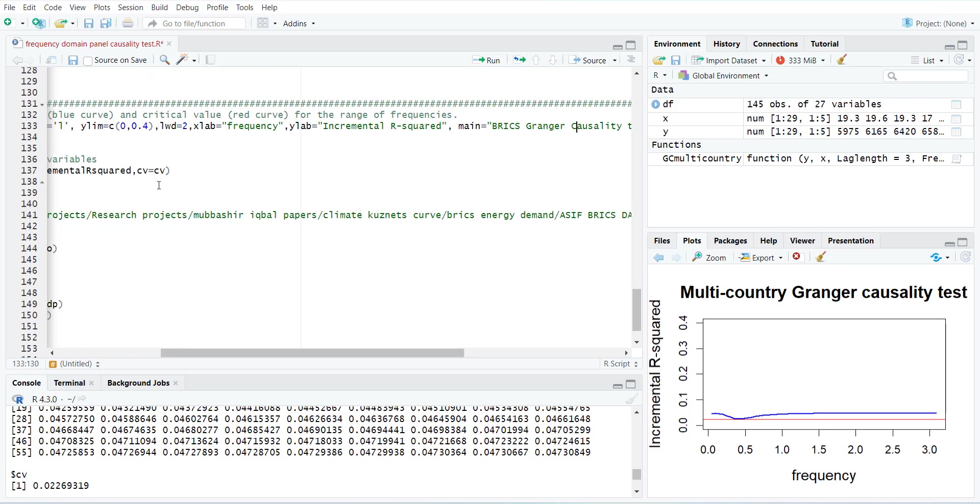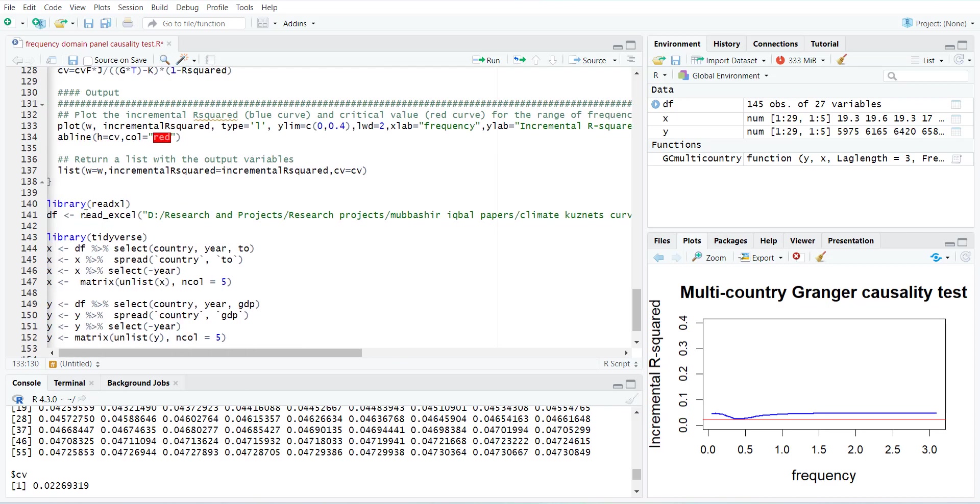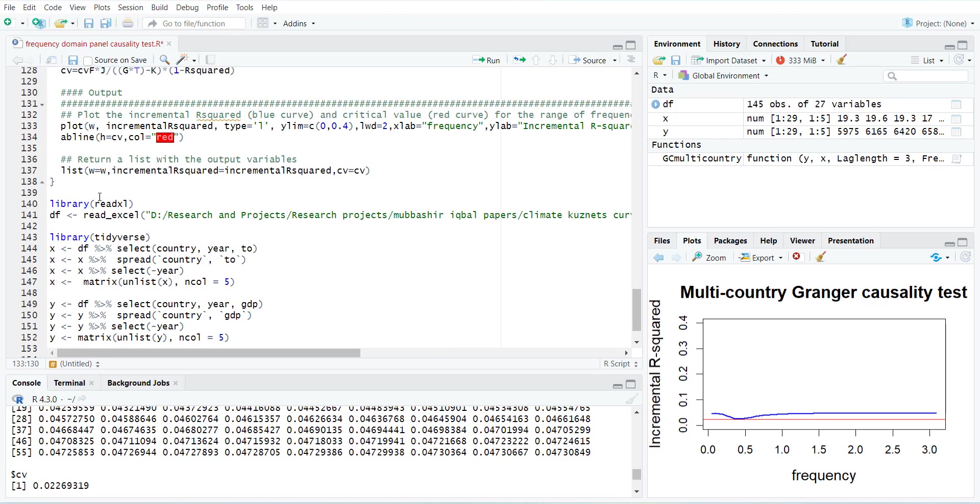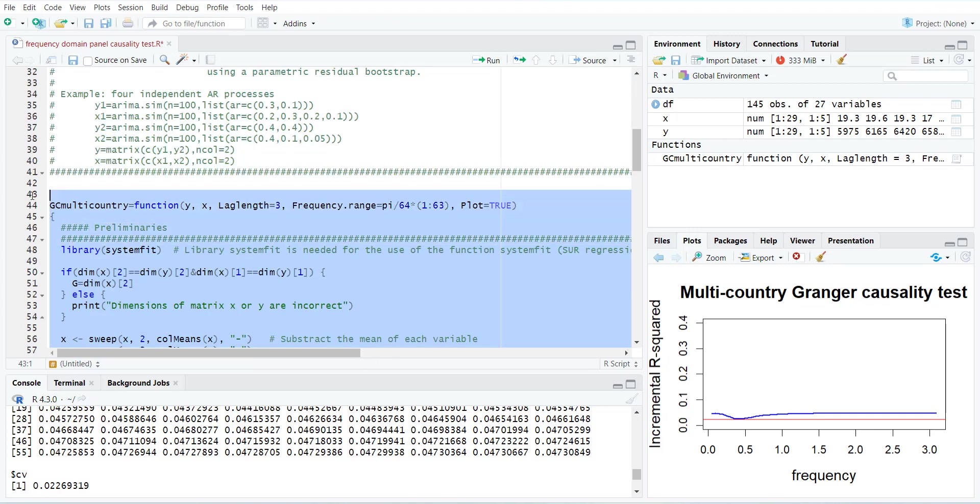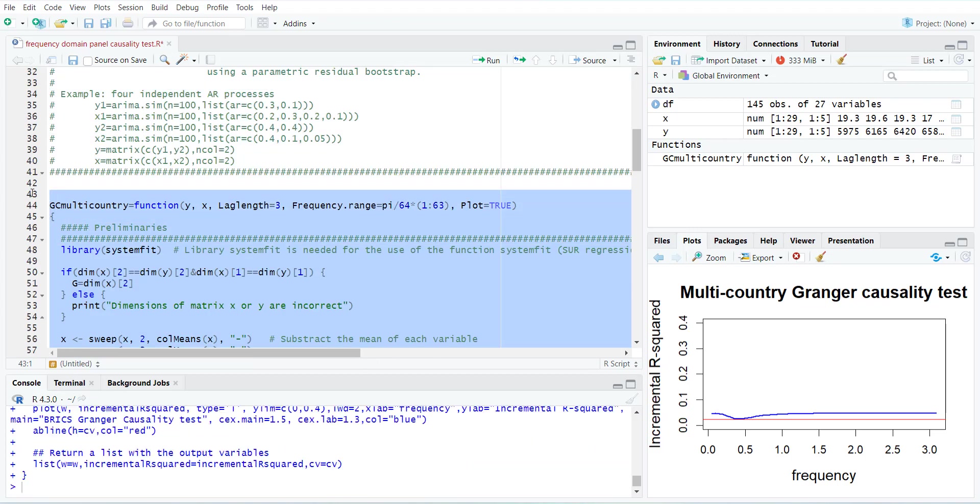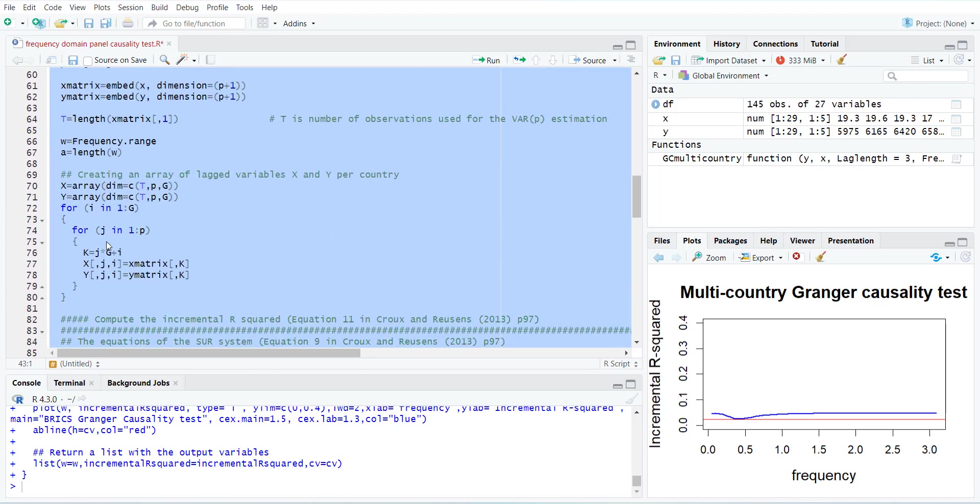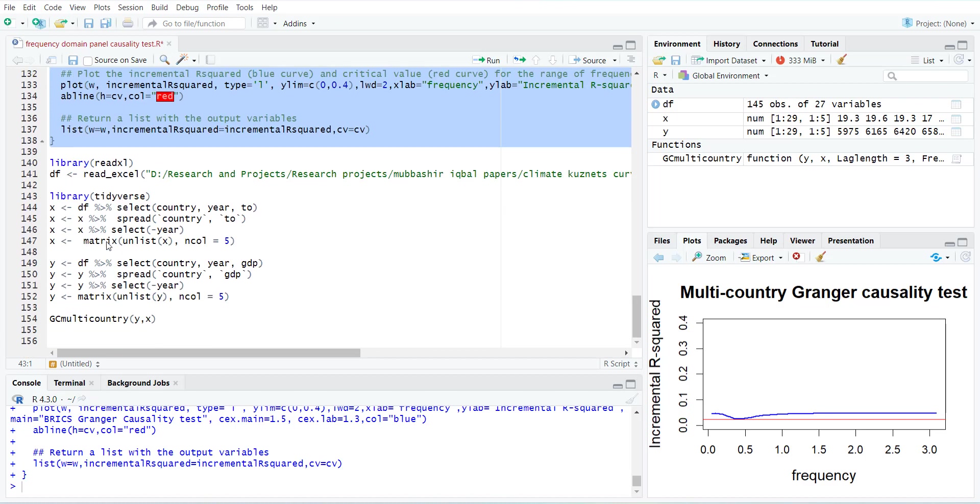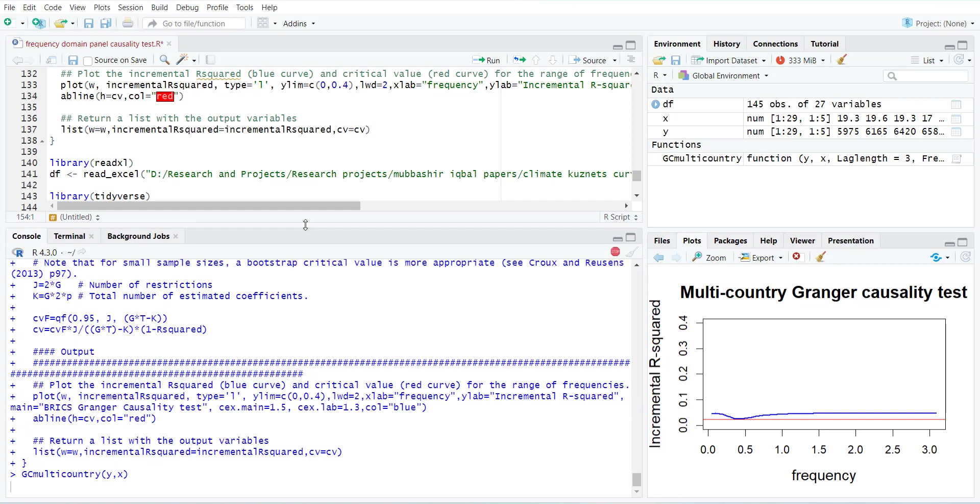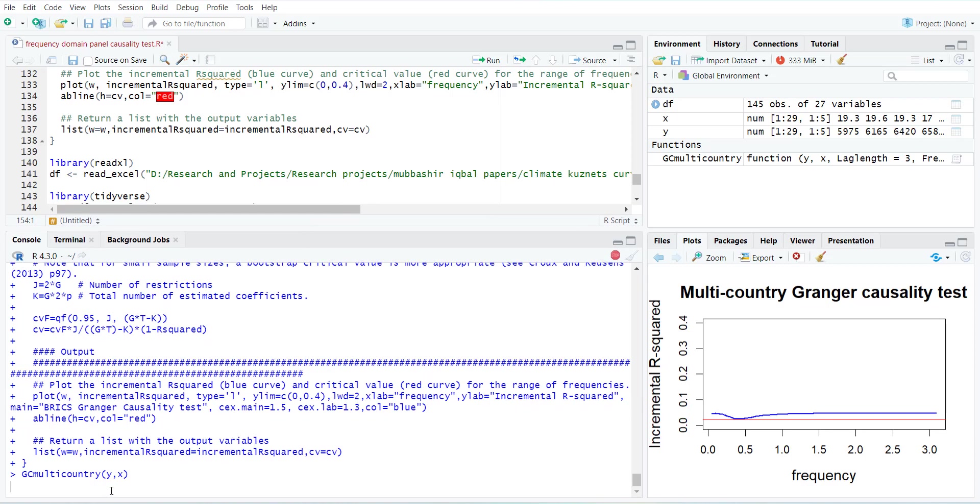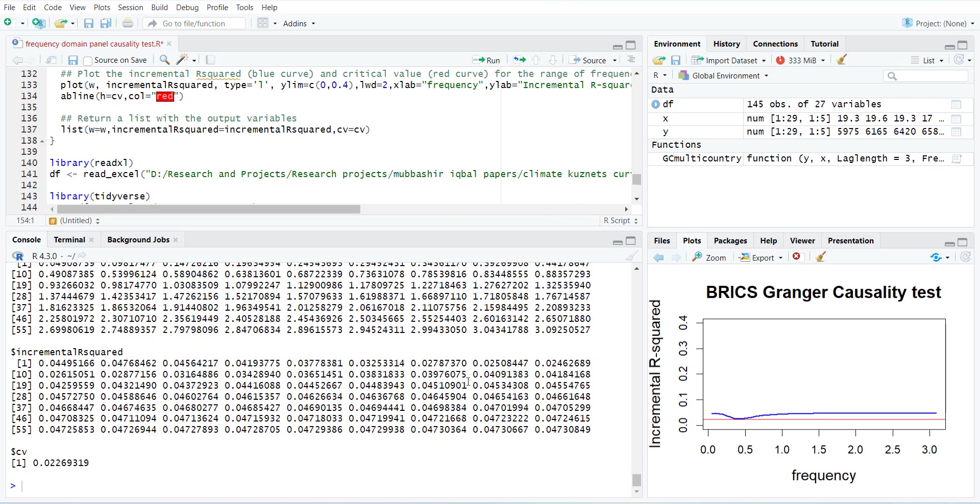If you do it, then you have to reload the function again up till here, and then come down and do the test again. When you do it, it will generate you the incremental R-squares and then plot it. Now it says BRICS Granger causality test. This way you can improve the test.